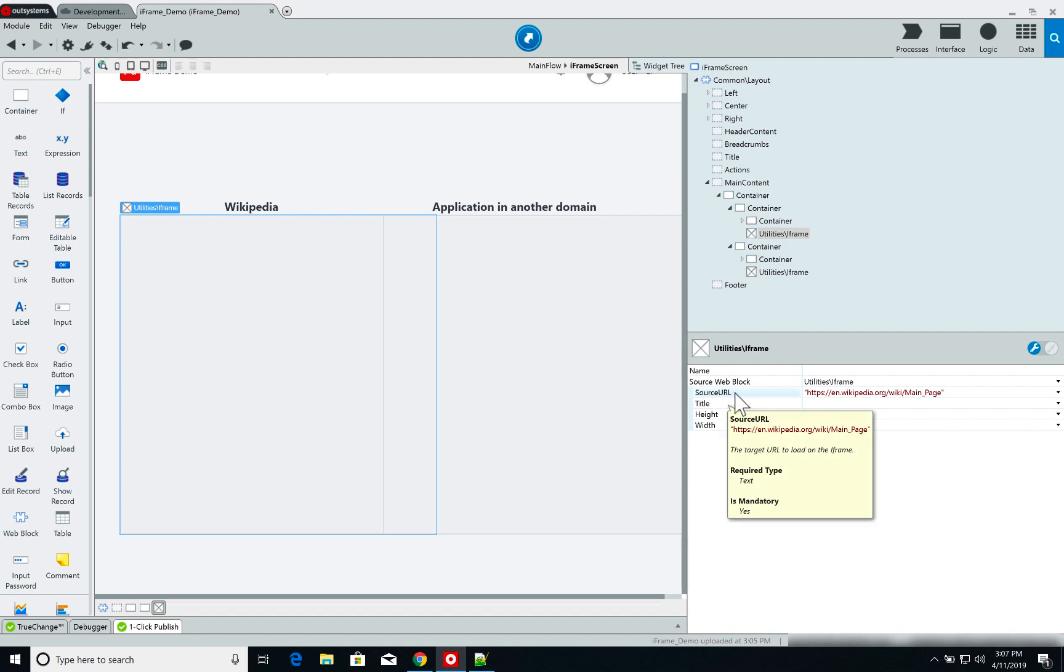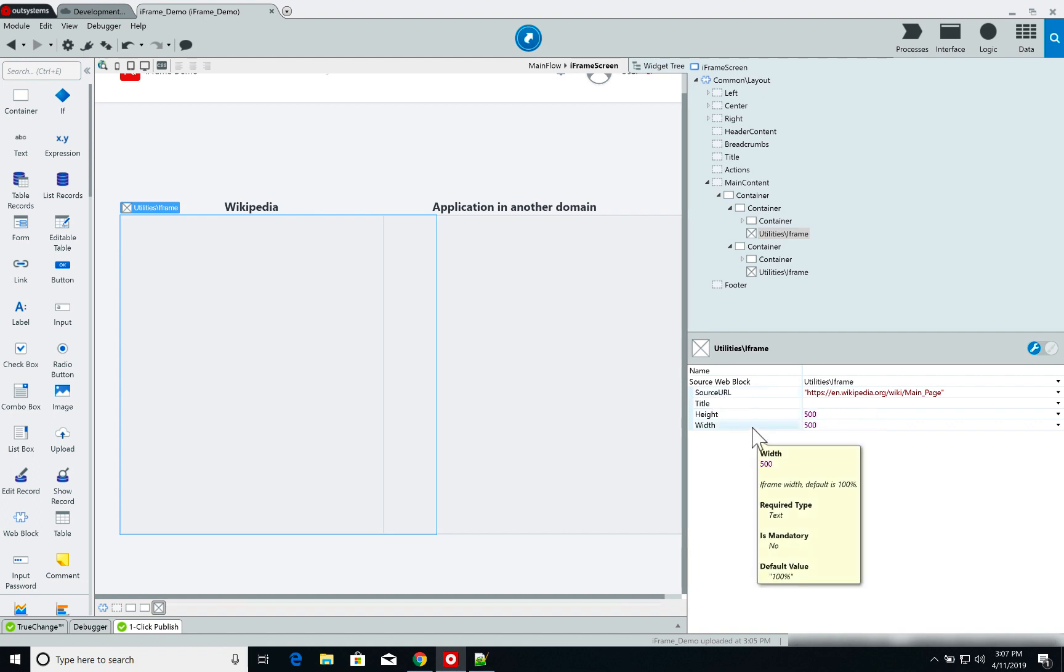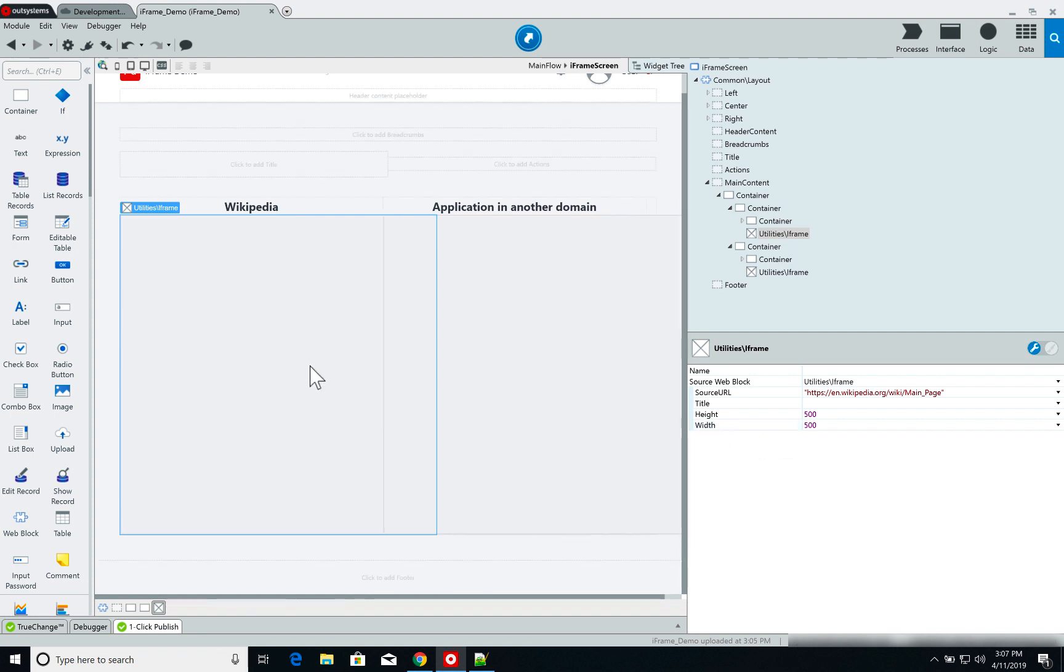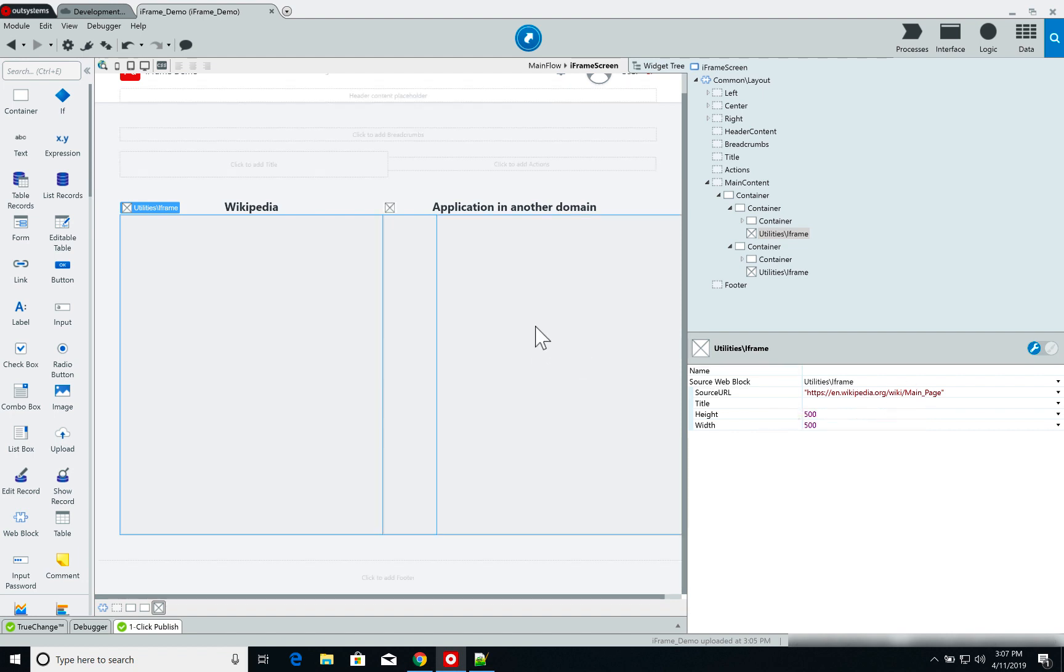All I need to do is set the source URL and the height and width of the iframe window itself. So on this widget here, I am opening the Wikipedia page and on the iframe widget on the right, I am opening the application running on another domain.